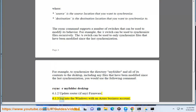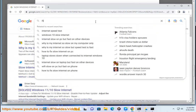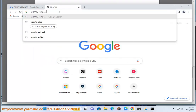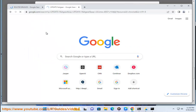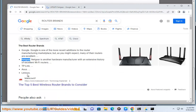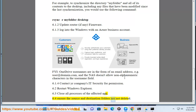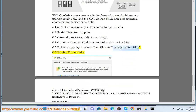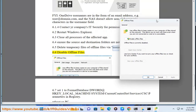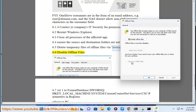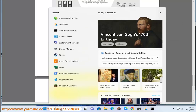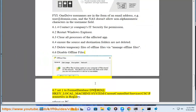Additional tips for work computer users: update router firmware if applicable. Log into Windows with an Azure business account. Note that OneDrive usernames are in the form of an email address, e.g. user@domain.com, and NAS doesn't allow non-alphanumeric characters in the username field. Contact your company's IT security for permission. Also try: restarting Windows Explorer, closing all processes of the affected app, ensuring source and destination folders are not deleted, deleting temporary files via manage offline files, disabling offline files, and setting FormatDatabase to dword at HKEY_LOCAL_MACHINE\SYSTEM\CurrentControlSet\Services\CSC\Parameters in the registry, then reboot your PC.